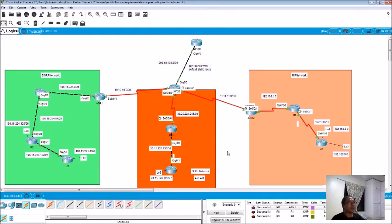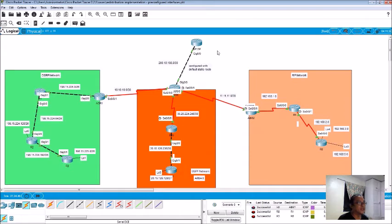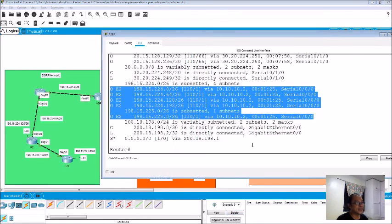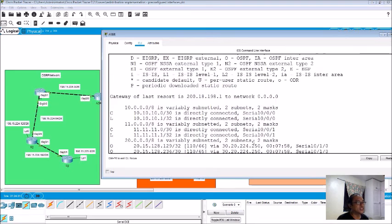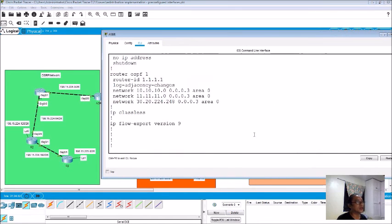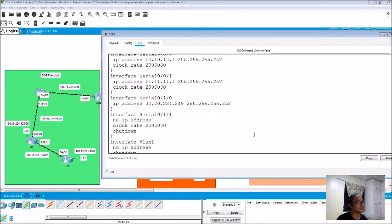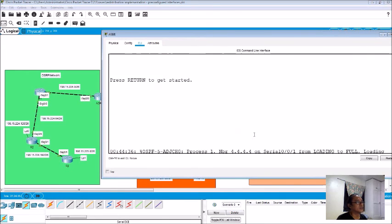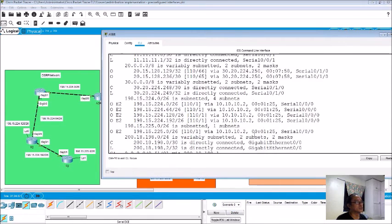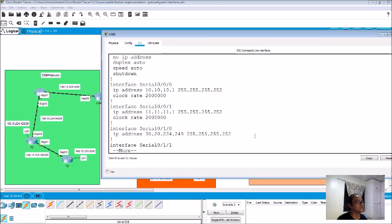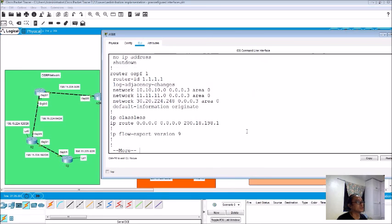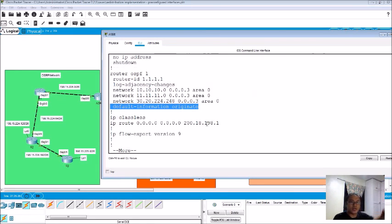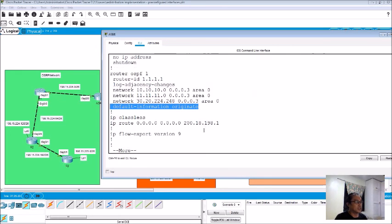And take note, how come they detected this static route? Did we redistribute static? Basically yes, that command there, default information originate. This command here enables you to propagate the static route to any other protocols now via OSPF. Do you have any question with this? So if there's no question...